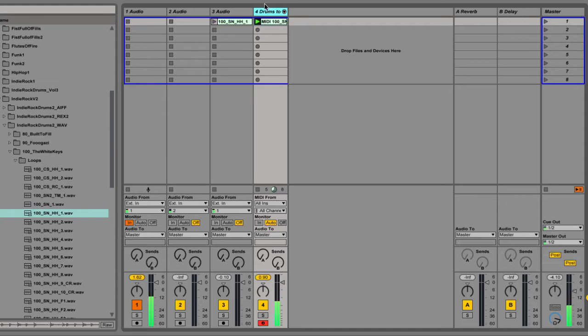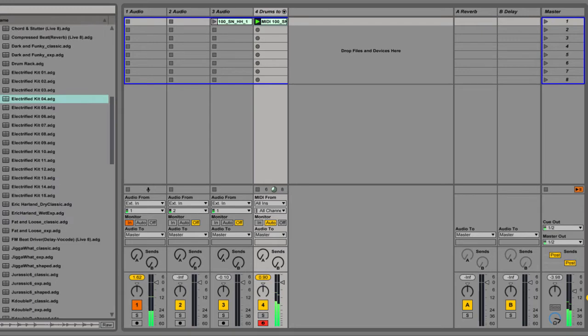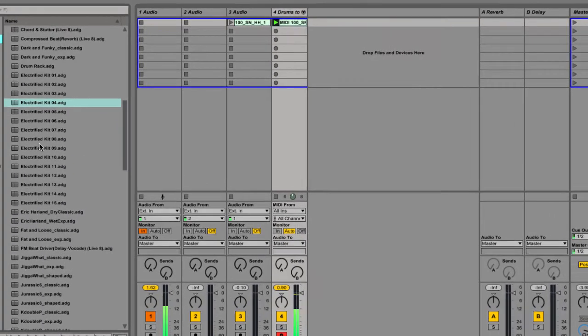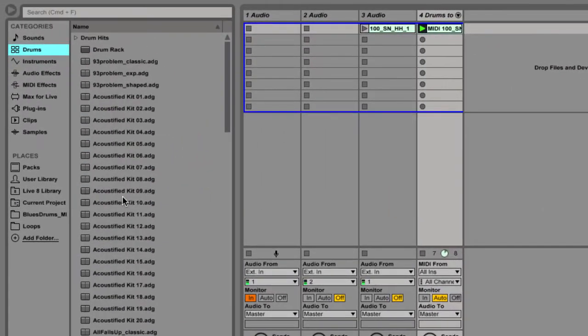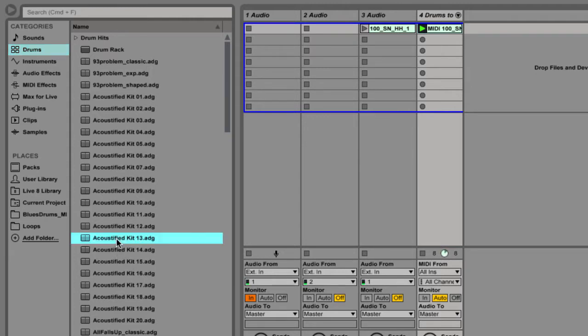And the cool thing is now, now that it's in the MIDI world, we can easily change drum kits, the entire sound. So I have a bunch of kits here from the Ableton 9 Suite, and I'm just going to randomly load a couple and see what it comes up with.